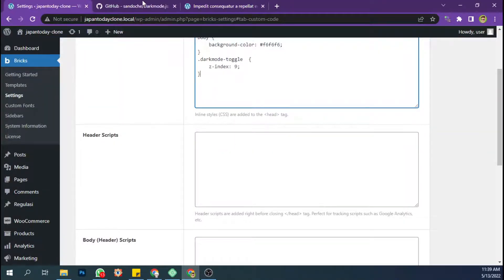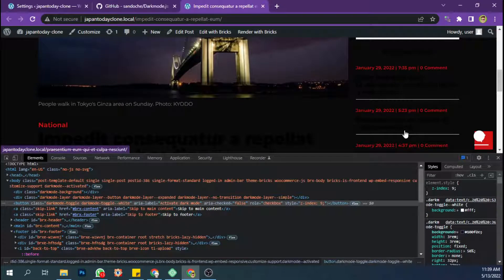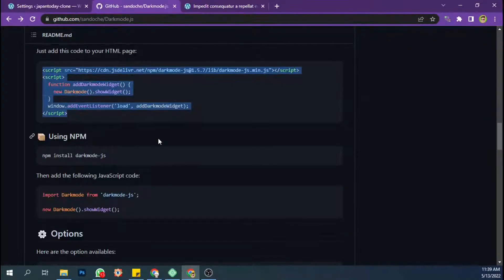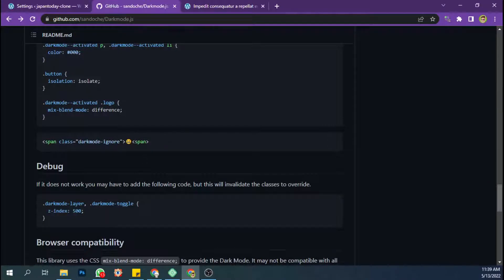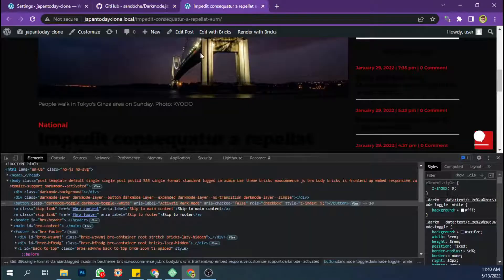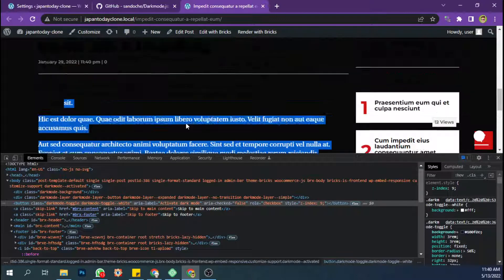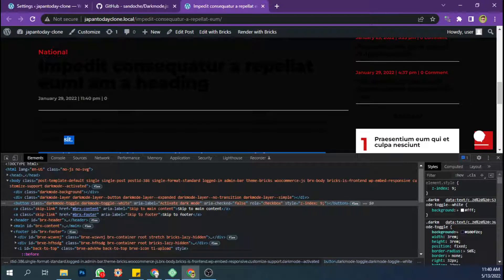See, the background has changed, but there are some elements that don't change. You can actually use an automatic solution with this code, but I've tried it and the result is not really good. So I'll create some additional CSS to make sure the font here — the heading and the paragraph — is white.